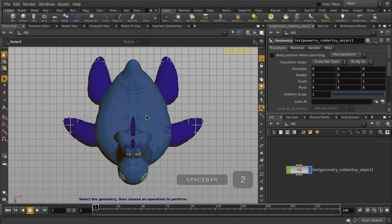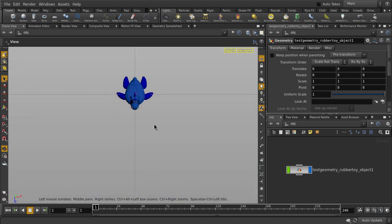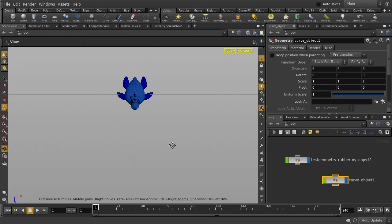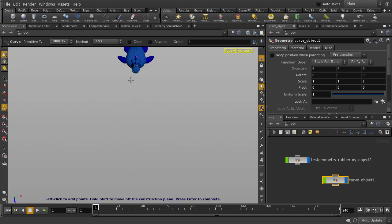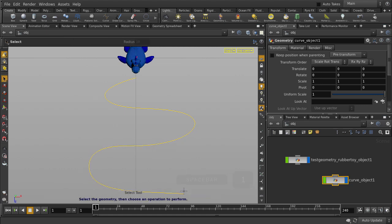Jump into the top view and click on Curve. We'll switch the primitive type to NURBS. Now let's draw the path. And when we've finished, we'll hit the Enter key to complete the curve.